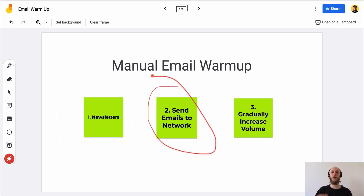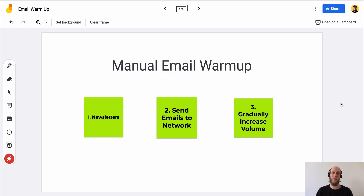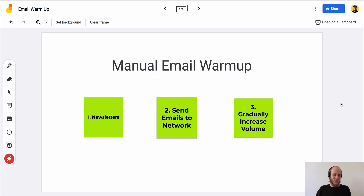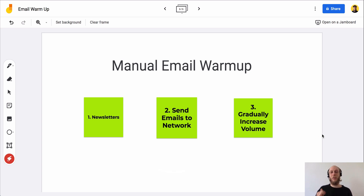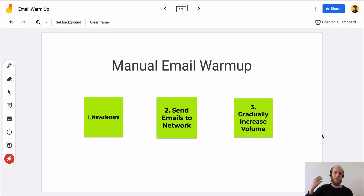Number two: you want to send emails to your network — just friendly emails. Send emails to your mom, dad, brother, friend, coworker, wife, husband, girlfriend, boyfriend. Literally just send emails like 'Hey, how are you doing?' You can also send emails to other email addresses that you own, answered from your phone or a different device. Send emails that are very friendly and non-salesy, and keep getting replies. Make sure when you send something it gets a reply back — reply rate is extremely important for email deliverability. You want to keep your reply rate over 10%, over 20% if possible.